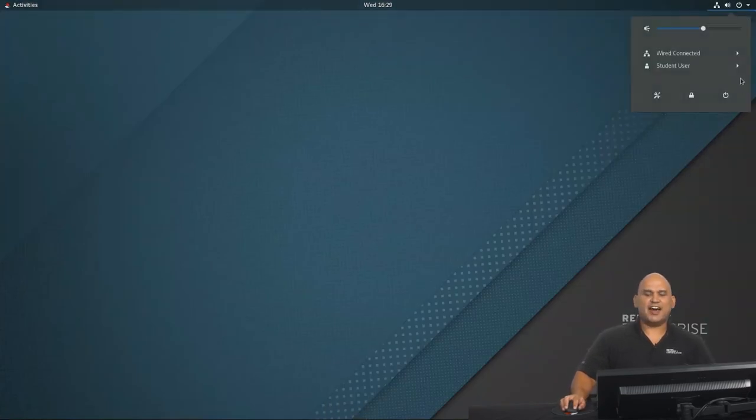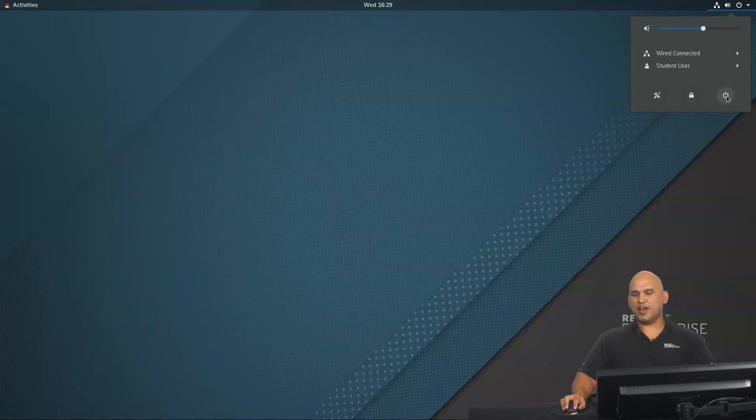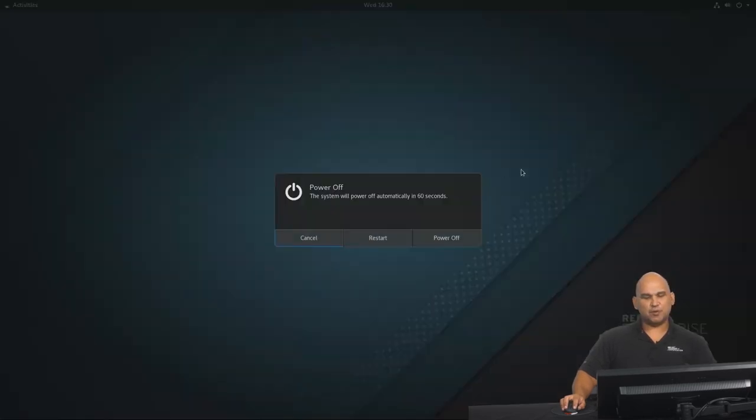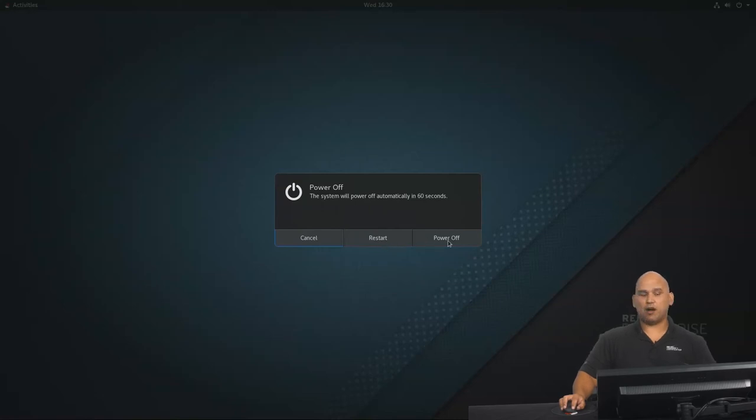Further to that, if I needed to shut down or restart the system, this is where you would click on the power off button over here. And now you're presented with options. Do you want to restart or do you want to power off the machine? I'm just going to go ahead and hit cancel. So one thing I really like about the GNOME interface is the use of different workspaces.